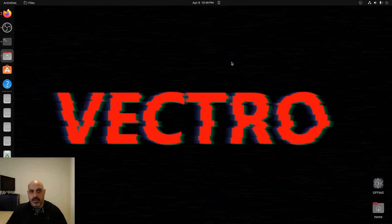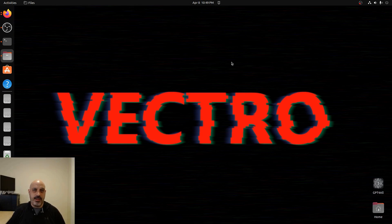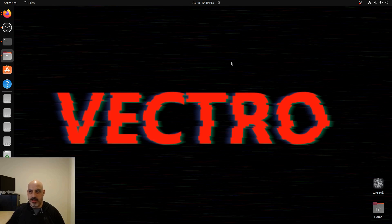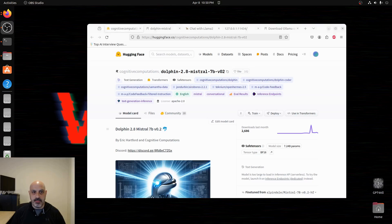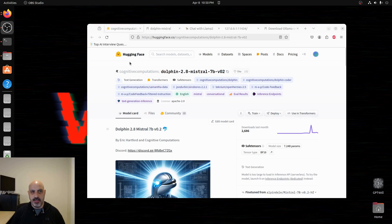We have another large language model based on Mistral and Dolphin. Dolphin is a dataset that is uncensored and it's been used to train censored language models to remove the censorship alignment layer. This is the page from the creator of the Dolphin Mistral. Mistral is made by a French company and this user on Hugging Face has taken Dolphin and used that to train Mistral.